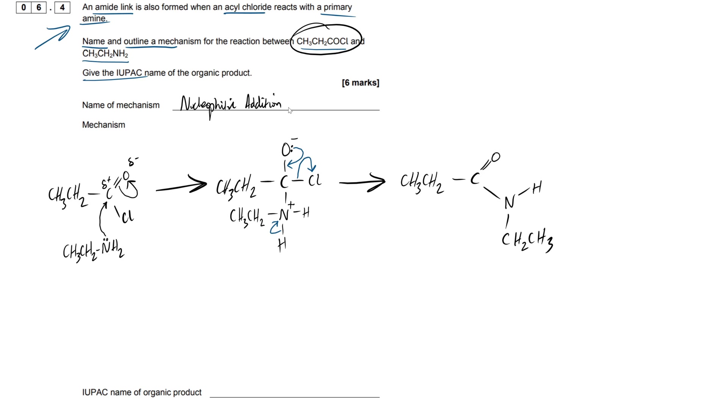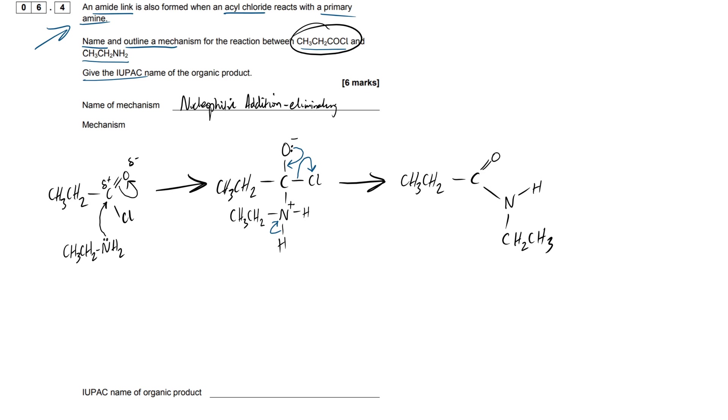But we're also eliminating, we're eliminating the halogen, kicking that off, we don't want that anymore. So that's the nucleophilic addition elimination. Actually, let me write it out as elimination rather than eliminating. Elimination. Perfect.